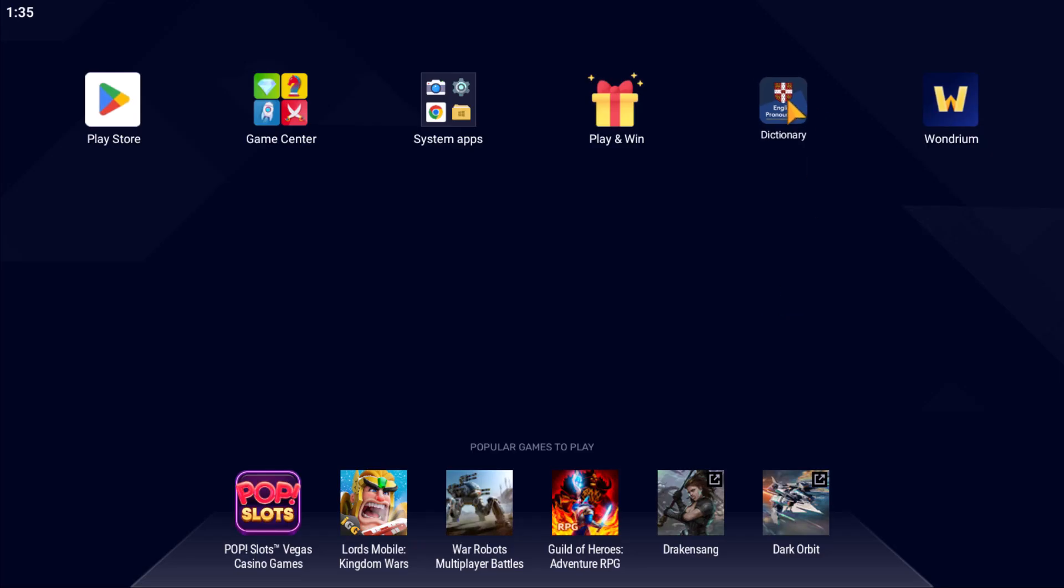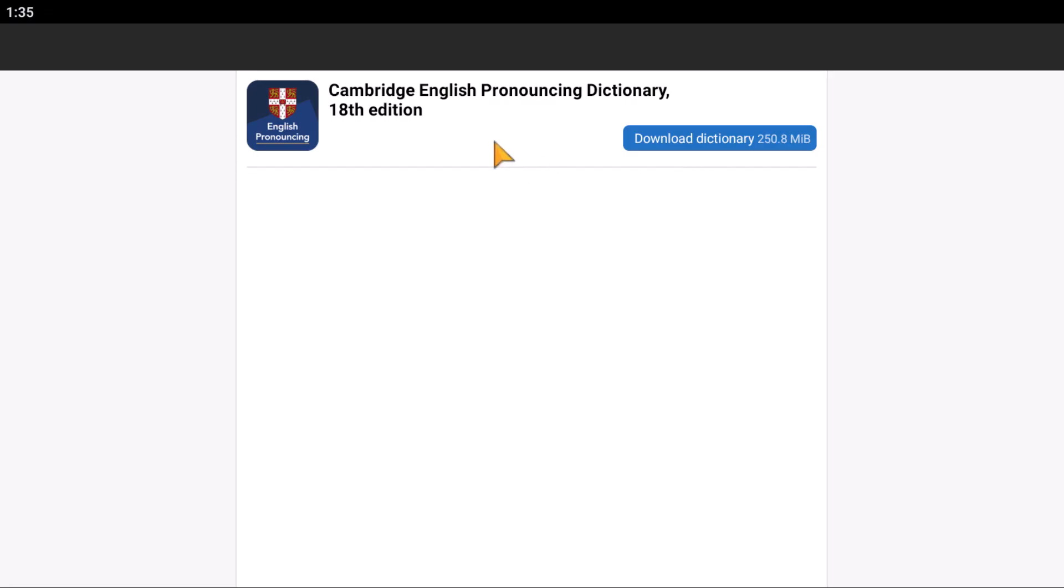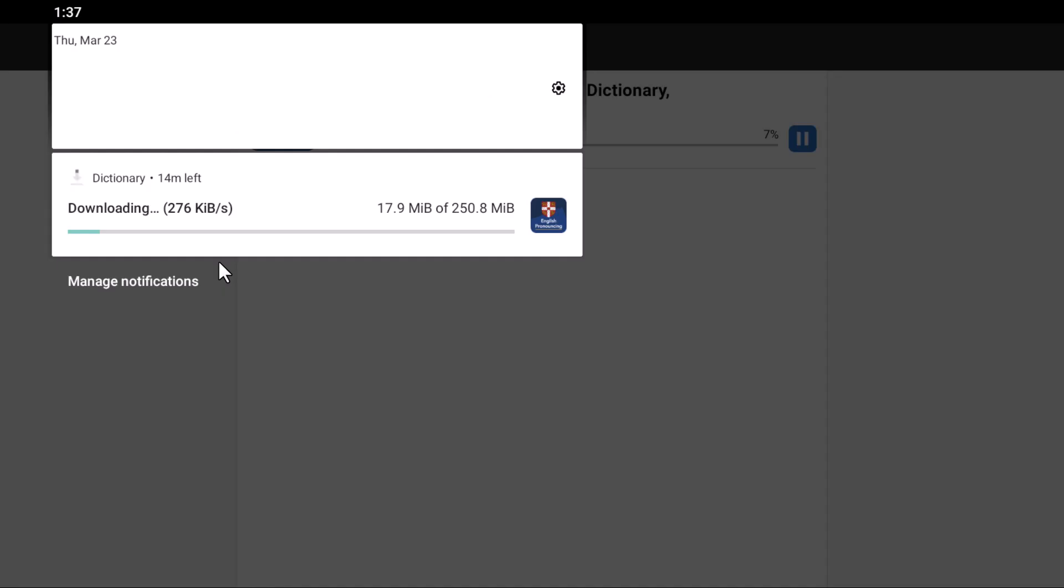It will ask you to download the dictionary. It's 250 MB and will take a while to download all the contents. You can click here. The download time depends on your internet speed. If you have faster internet, it will download in a minute.